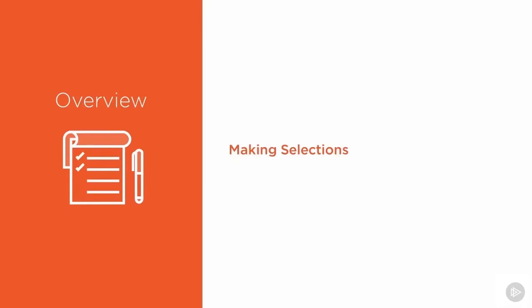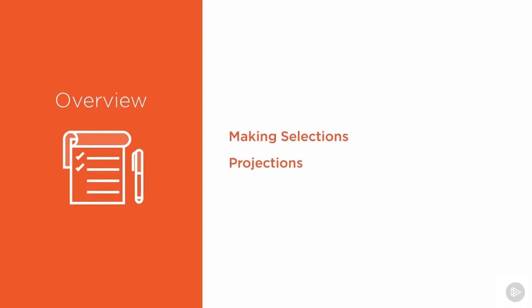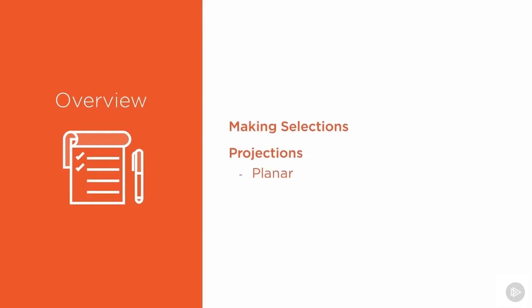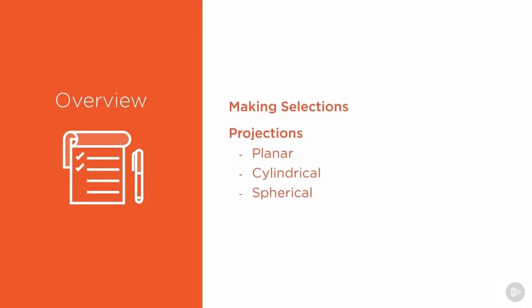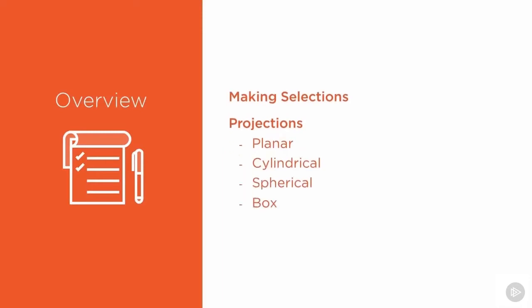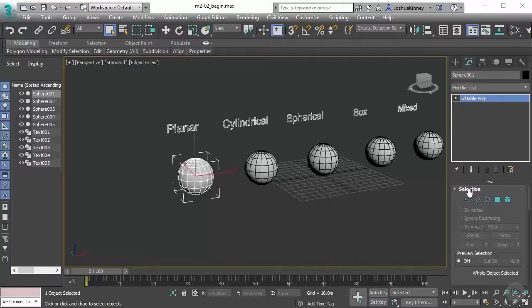We'll create clusters using different projection methods. We're going to learn about planar map, cylindrical map, spherical, and even the box map projections. As we progress throughout this course, we'll talk about these different projections and how they can be used in conjunction with a lot of the different tools to create a really nice set of UVs.